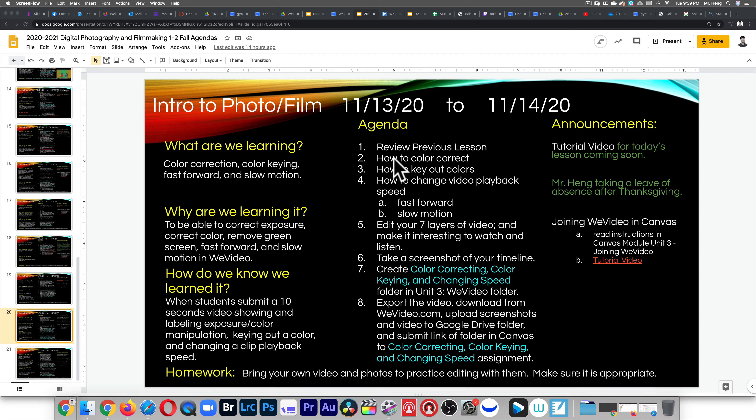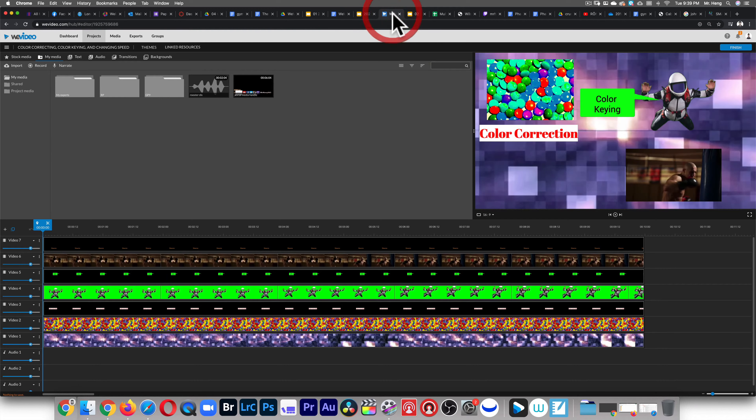This is what I'm expecting by the end of class today or by the time you're done with this tutorial. Let me play this back for you.